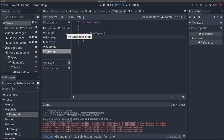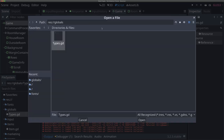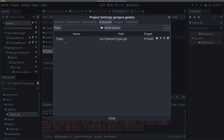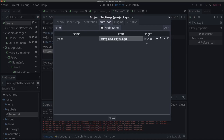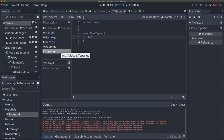By default, Godot assigns integer values starting at zero to an enum. This is helpful because whenever we get 'item_types.KEY', we're really just passing an integer around, so it's compatible with the rest of your code. Now we need to actually make it an auto load so it's accessible to the rest of our project. To do that, come up to project settings and then auto load. I just need to find the path of the script I want to turn into an auto load. I'll hit the file button, navigate to res://globals/types.gd, hit open and then add.